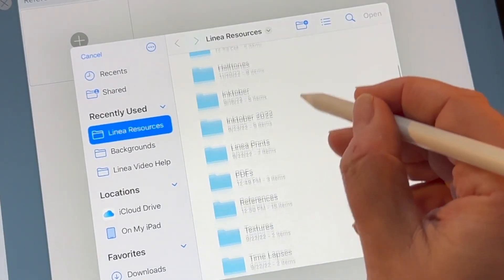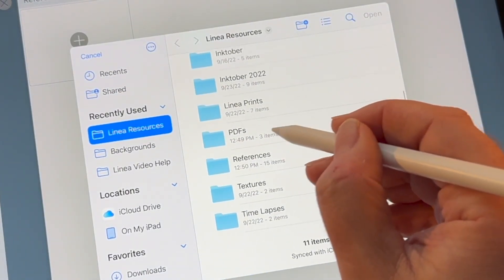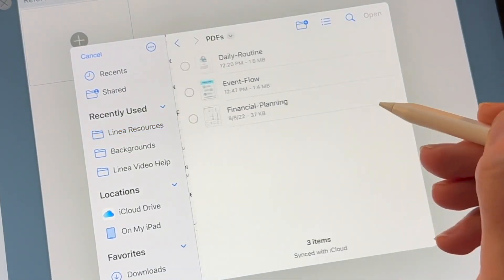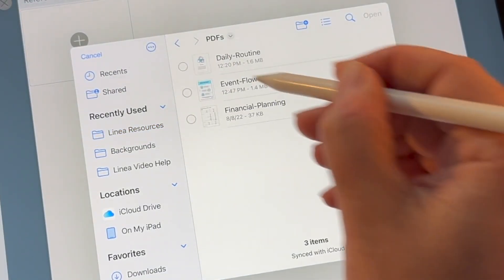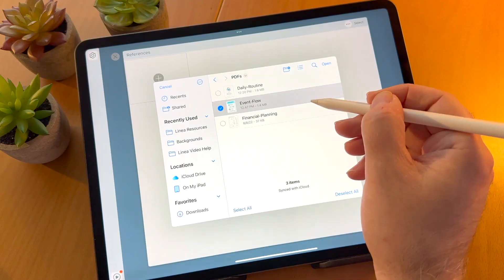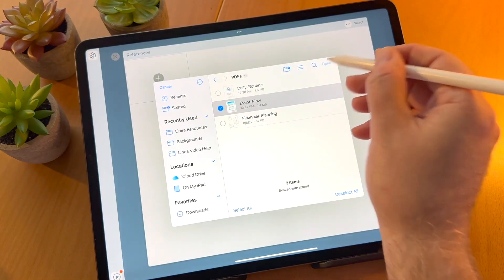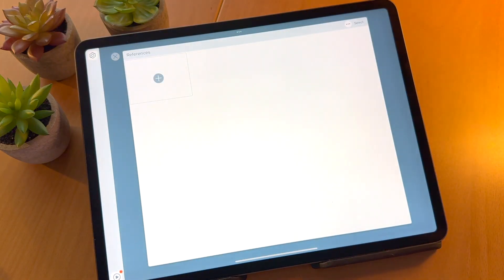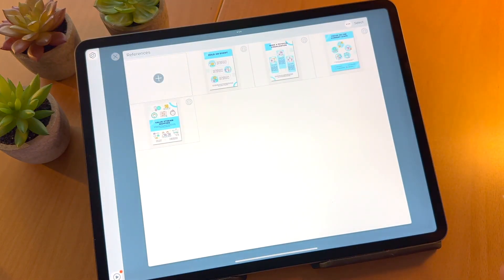Linea also lets you import single or multiple page PDF files, and creates a new sketch for each page of the PDF.